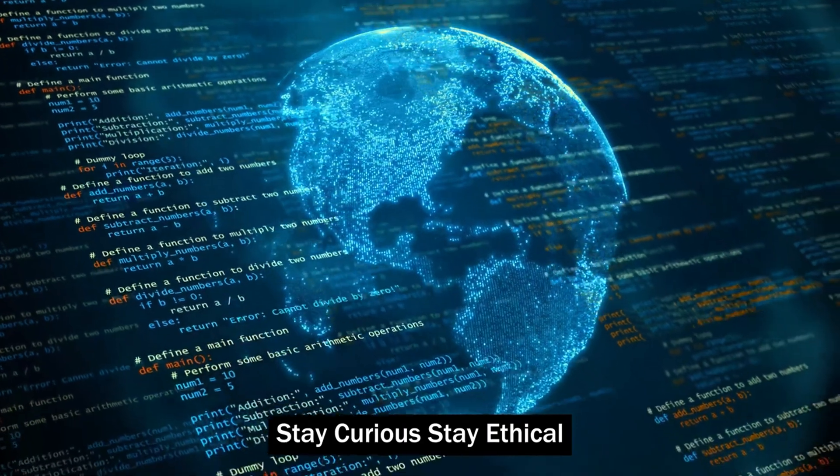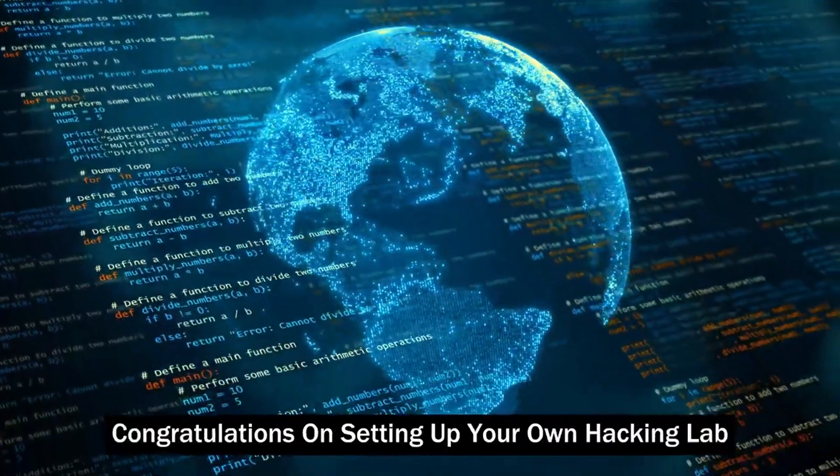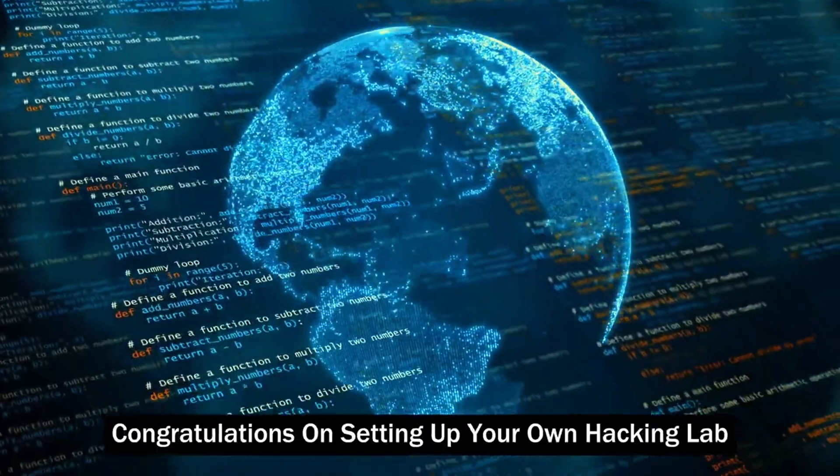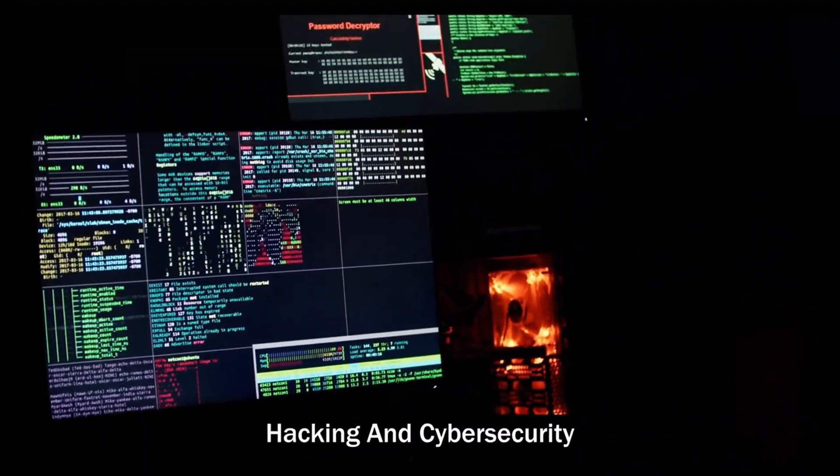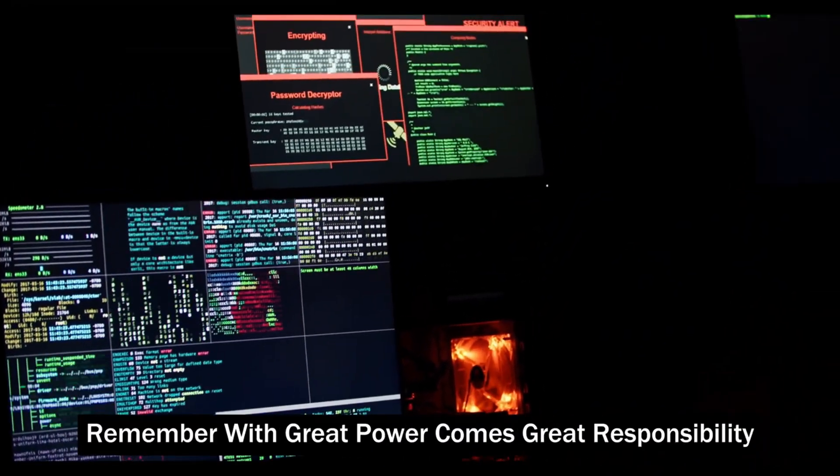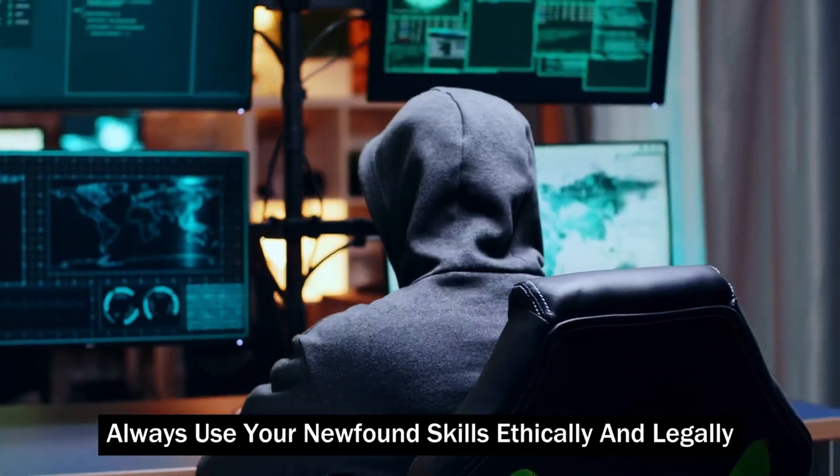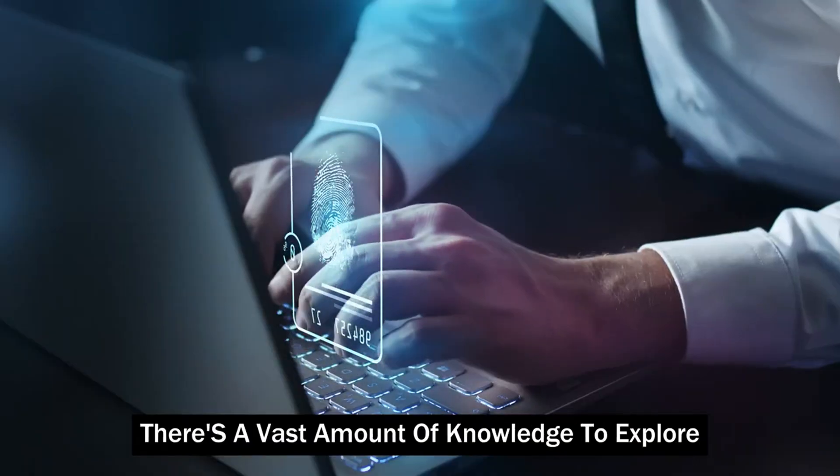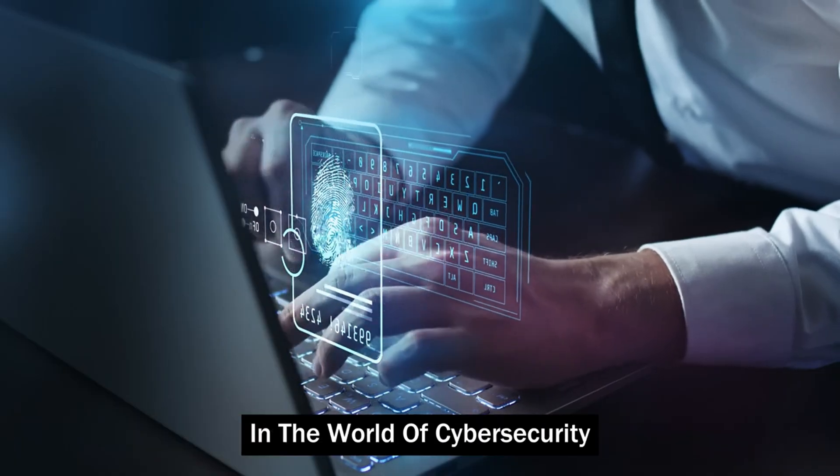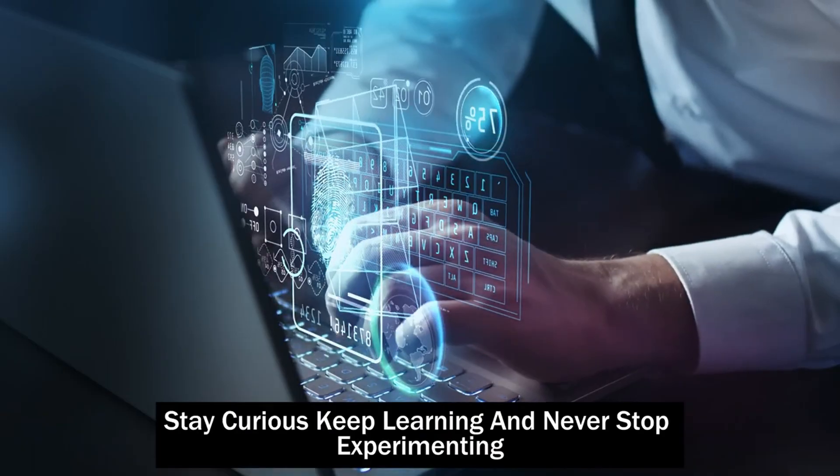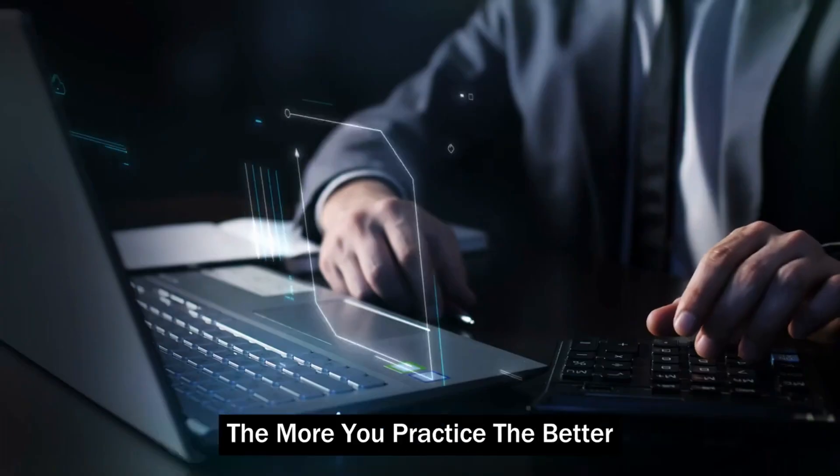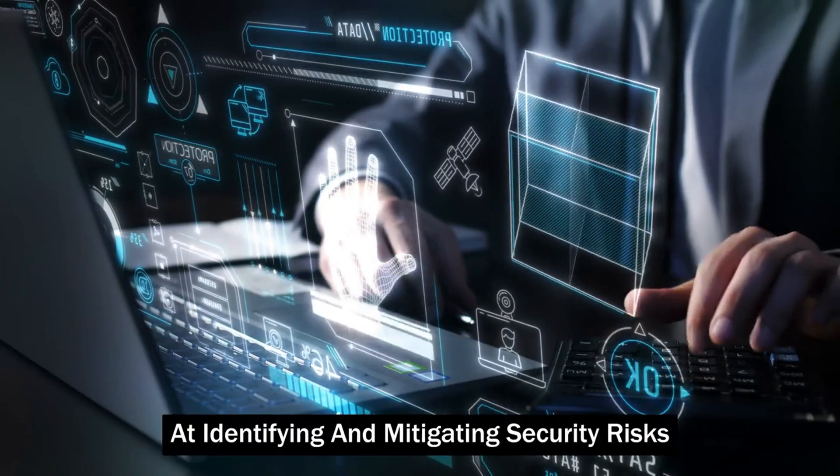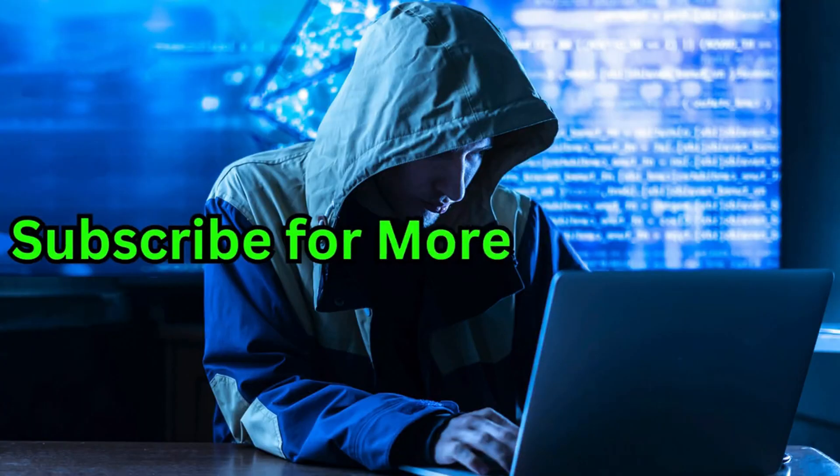Stay curious, stay ethical, exploring the world of cybersecurity. Congratulations on setting up your own hacking lab. You've taken the first step into the exciting world of ethical hacking and cybersecurity. Remember, with great power comes great responsibility. Always use your newfound skills ethically and legally. There's a vast amount of knowledge to explore in the world of cybersecurity. Stay curious, keep learning, and never stop experimenting. The more you practice, the better you'll become at identifying and mitigating security risks.